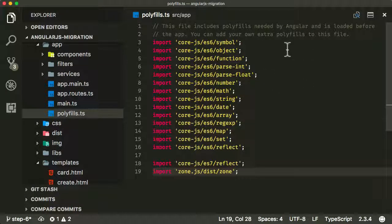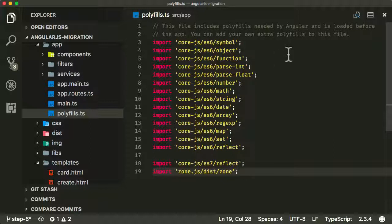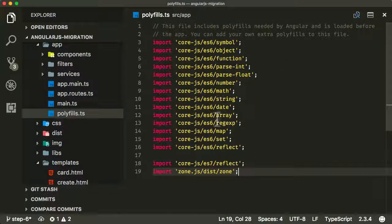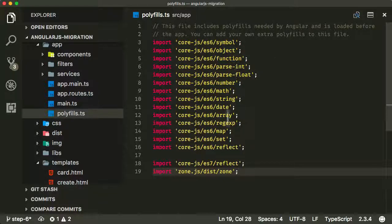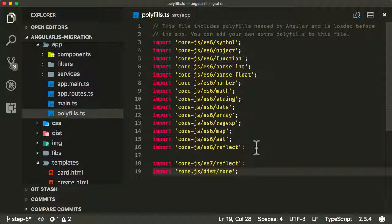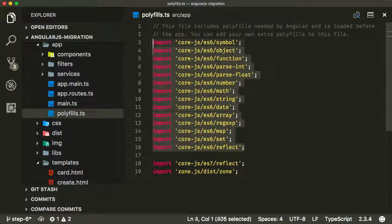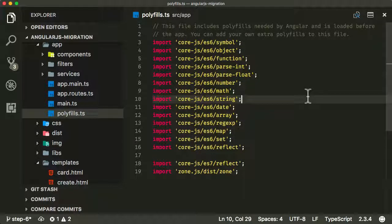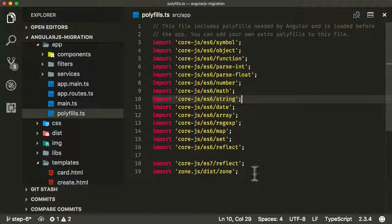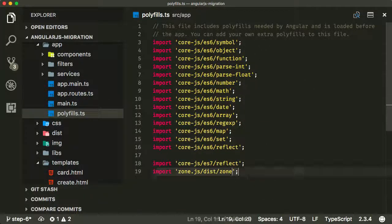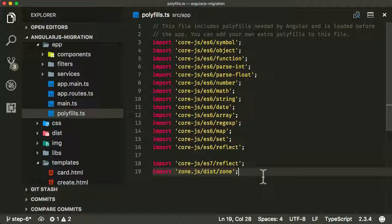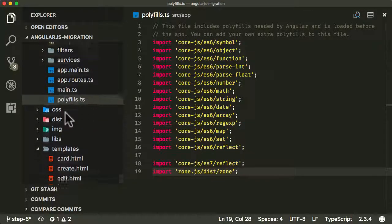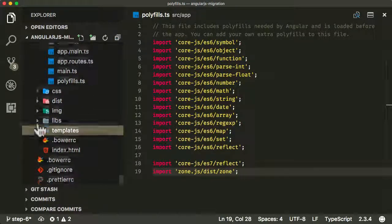Now polyfills are essentially workarounds for features that might not be available in your browser at the current time. So this basically polyfills various features of ES6 in your browser. Now if you know that your browser has some of these features and you perhaps only want to target modern browsers, then you could remove some of these. But for now, just to make things clearer, let's just include all of them there. You'll always need to make sure you have the zones there as well, which is ng-zone used in Angular.